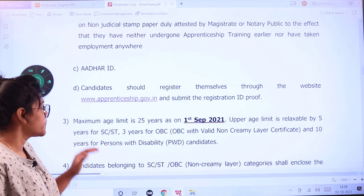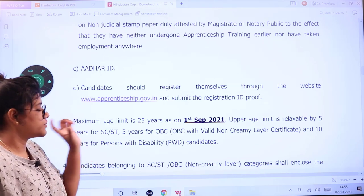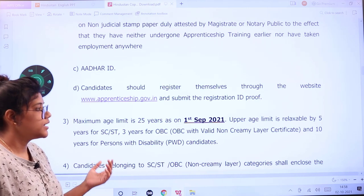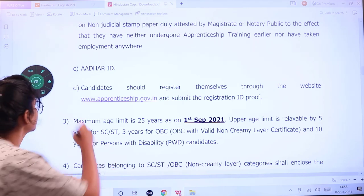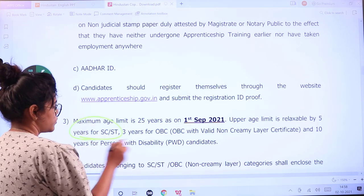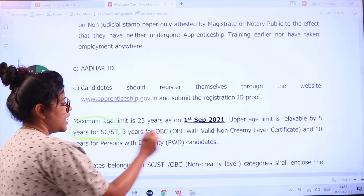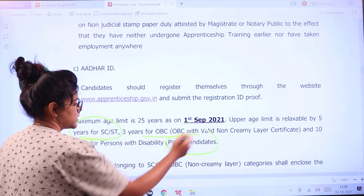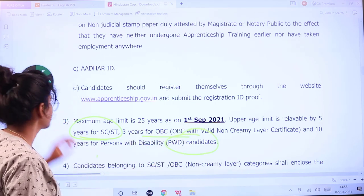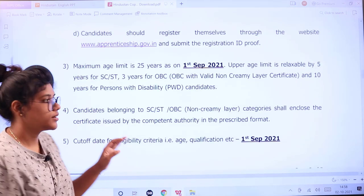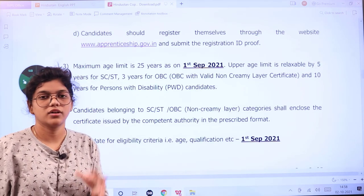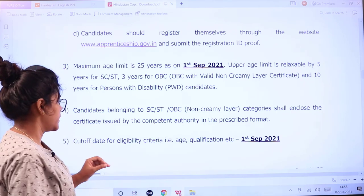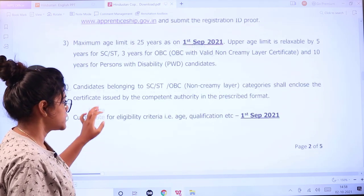The maximum age limit is 25, which will be counted on 1st September 2021. Relaxation is applicable — 5 years for SC/ST, 3 years for OBC, and 10 years for PwD category. Candidates must also submit their caste documents, which are to be authorized by the Government of India.